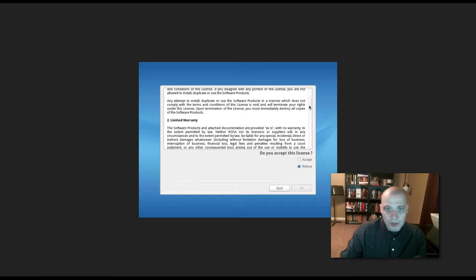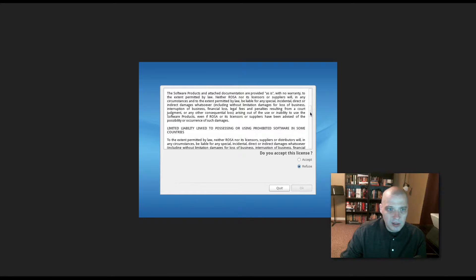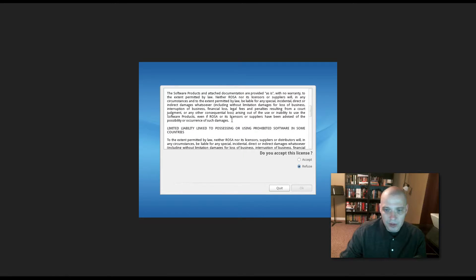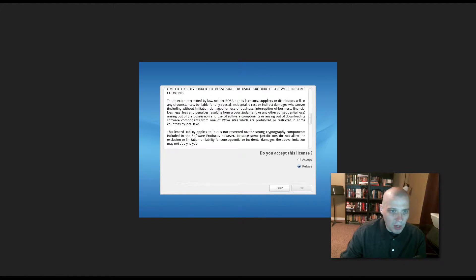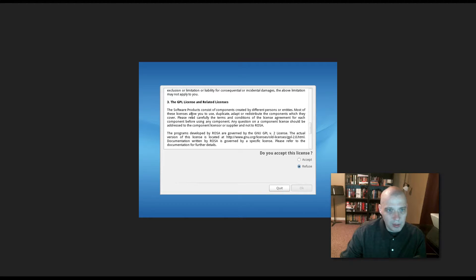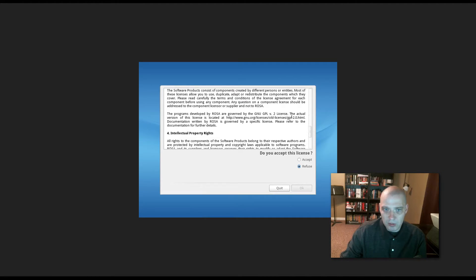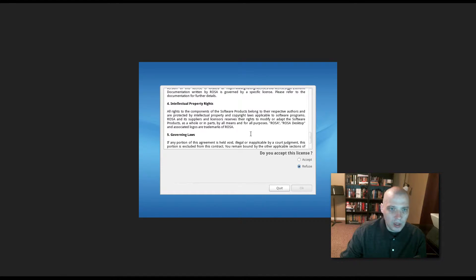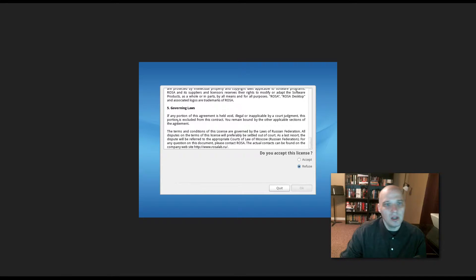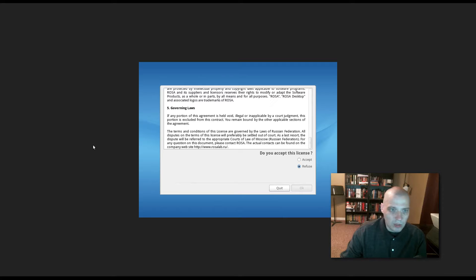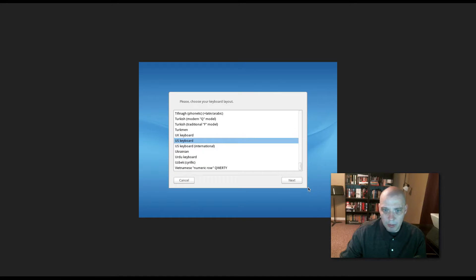If you use this software in a manner that does not comply, limited warranty, basically this distribution causes you or anyone else harm, they're not responsible, that sort of thing. It does mention the GPL. The programs within Rosa are governed by the GPL version 2 license. Intellectual property rights, all the rights of the components belong to their respective authors, and then some governing laws for wherever you happen to reside. Do you accept this license for purposes of this video? I will accept the license and move on.